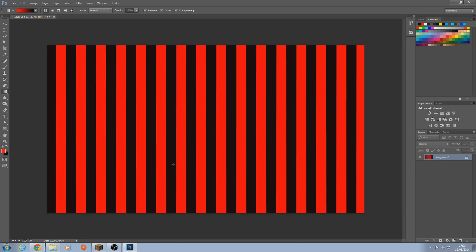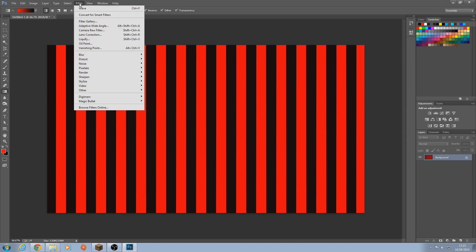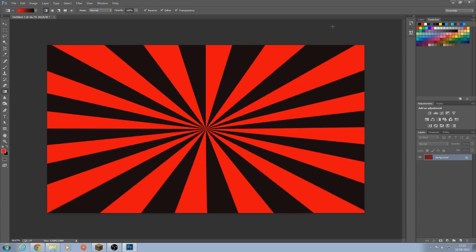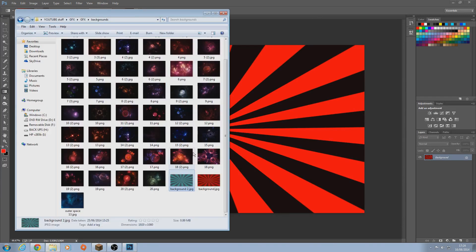But I know this don't look like the background that I said we're gonna make. So now, go to Filter again, Distort again, then go to Polar Coordinates. And just click OK. So now we've got this. So we're halfway there already.